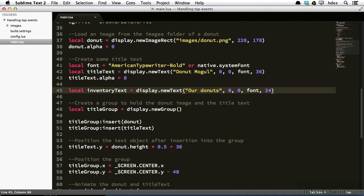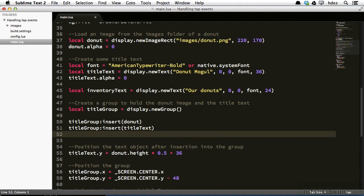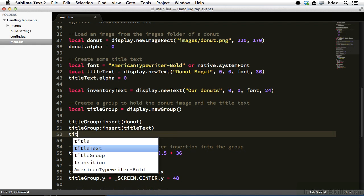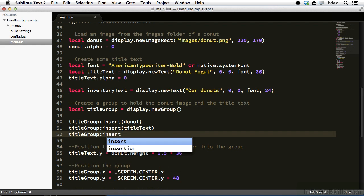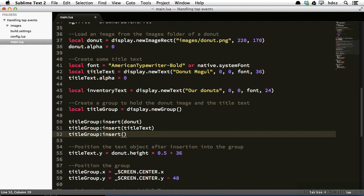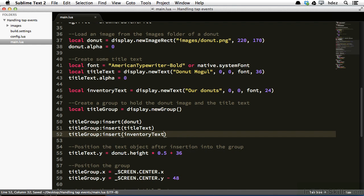Next thing we'll do is we'll insert it into the title group. Just after the title text is inserted, we'll create a new line and type title group colon insert, then within the parentheses inventory text. And now that the inventory text object is within our title group, we need to position it.